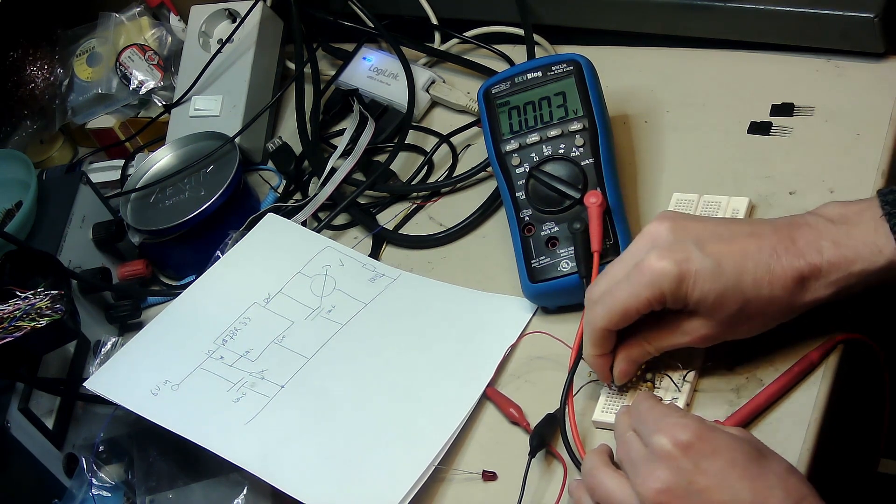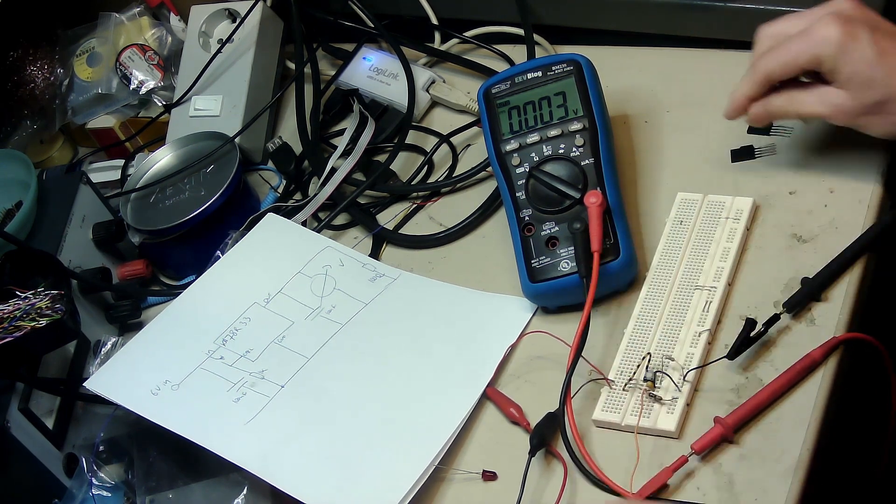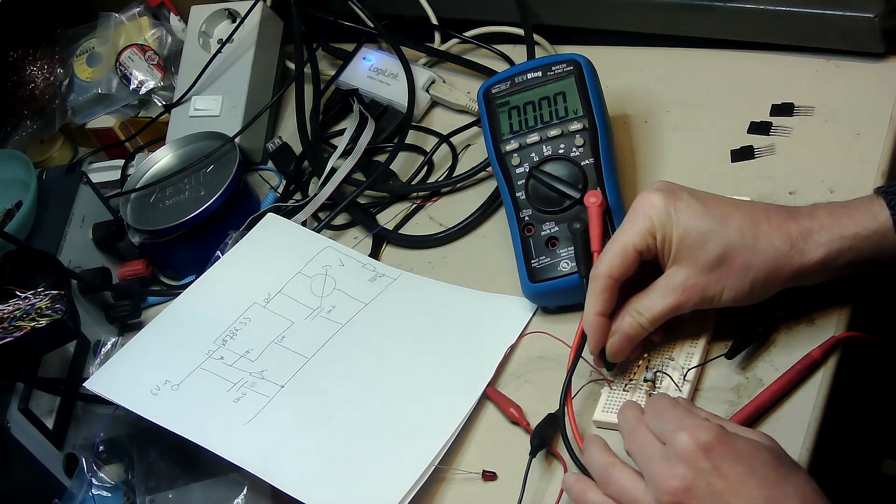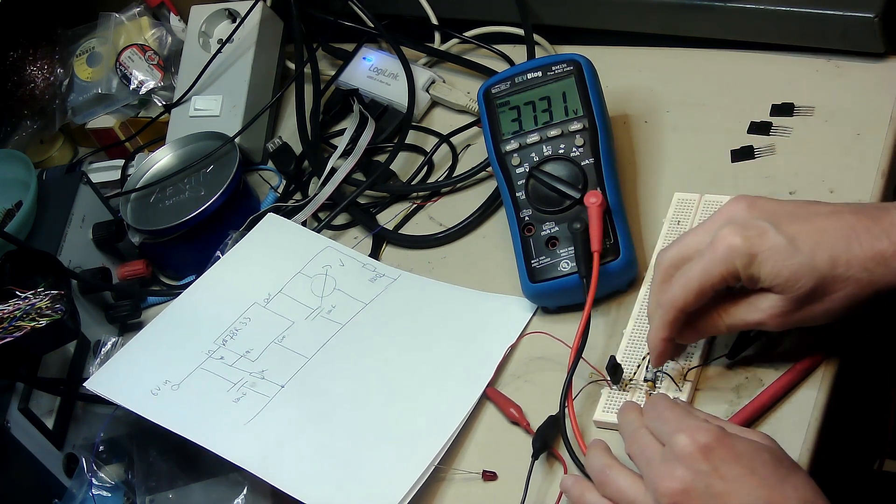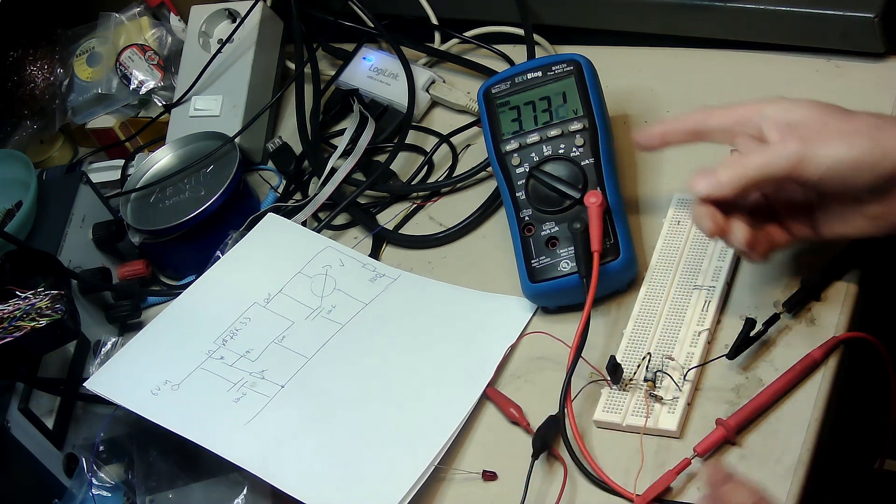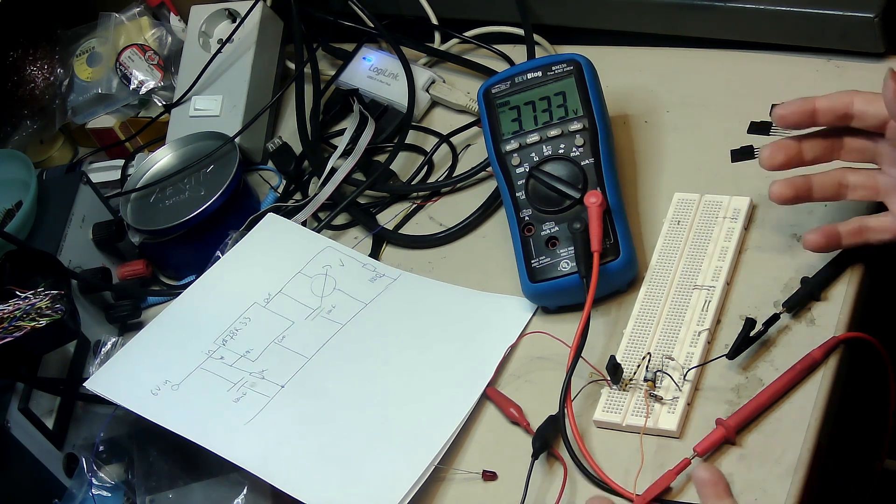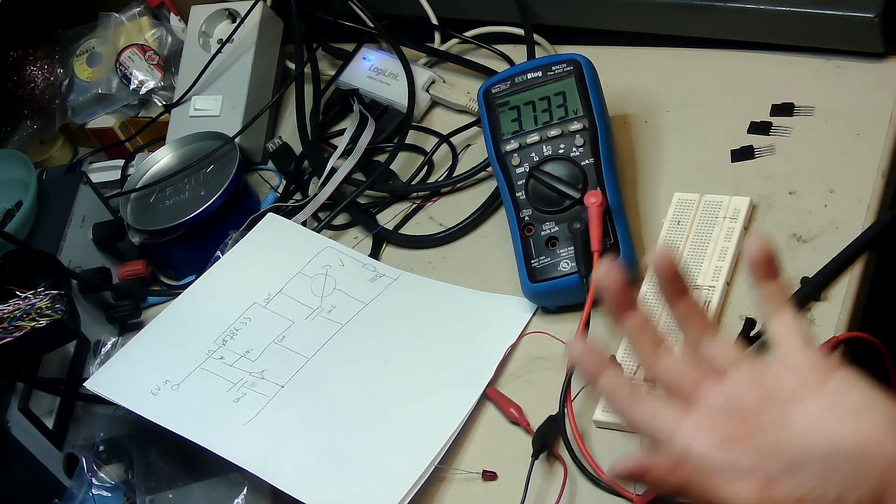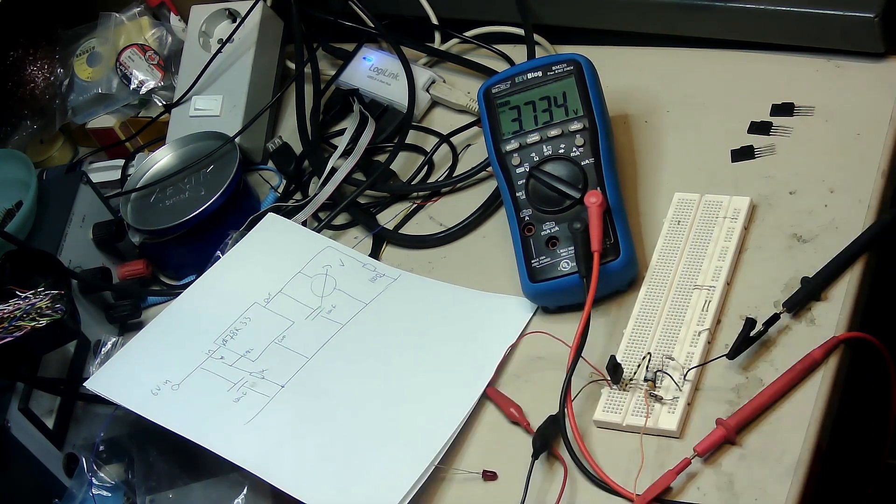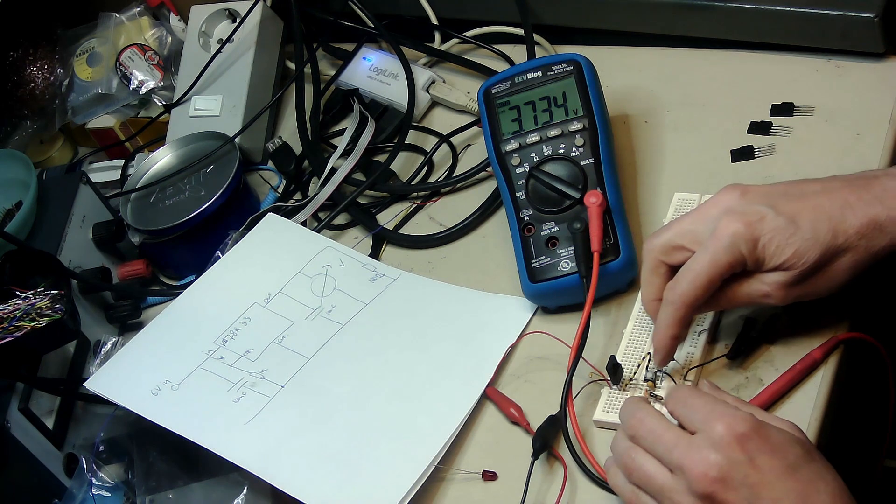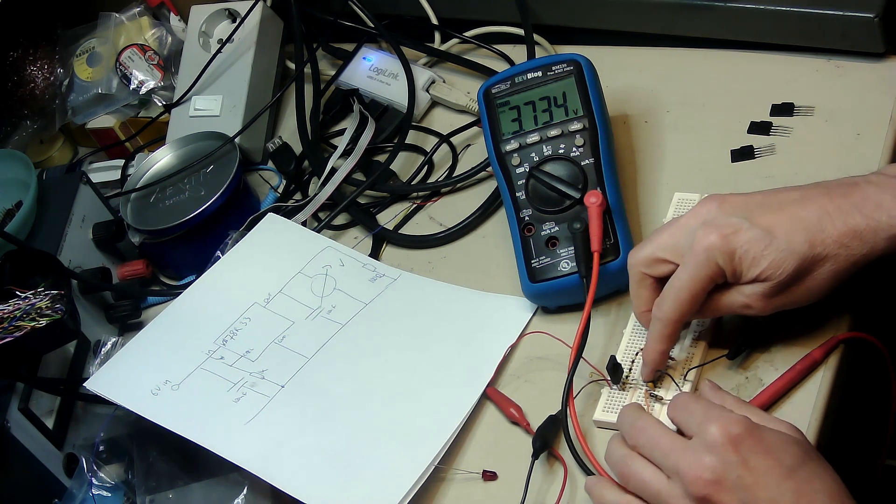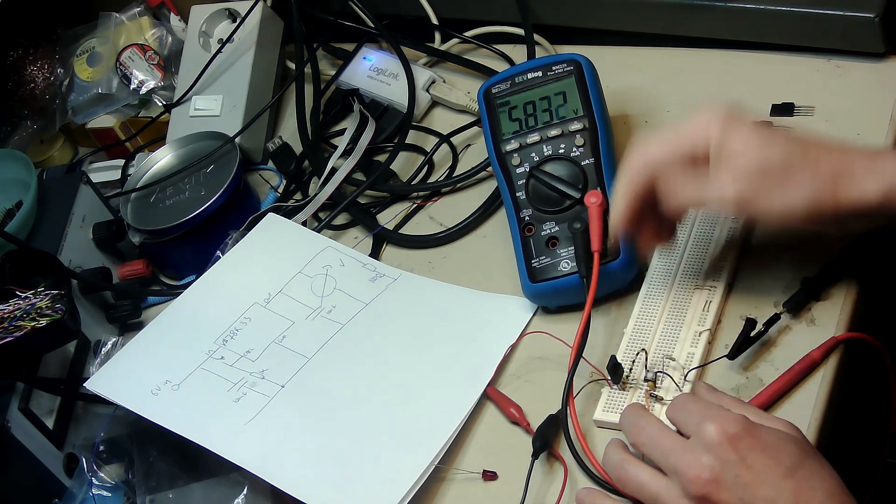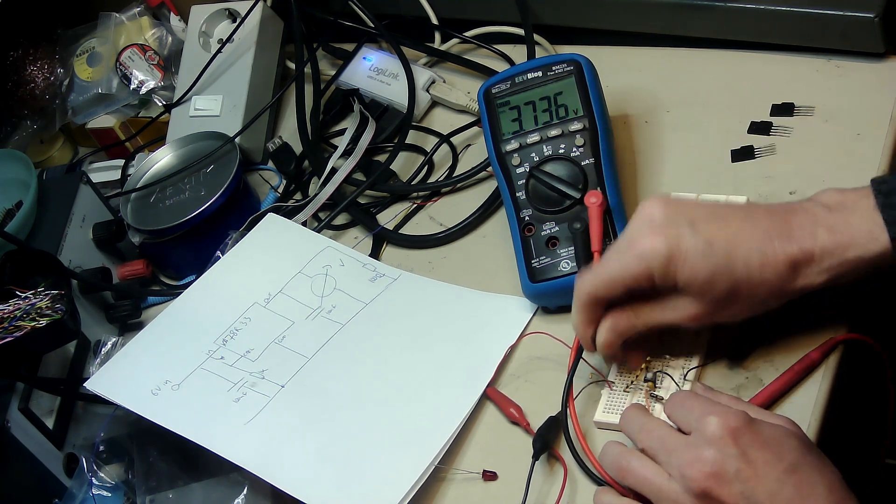This one outputs 3.7 right away from the start, which is not good because it's supposed to be 3.3 and even zero. And if I push the button it goes to 5.8, so this one is not good.